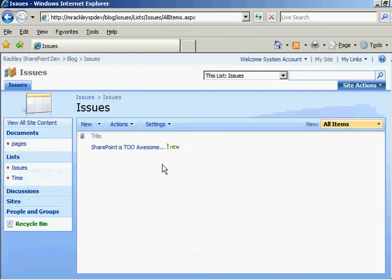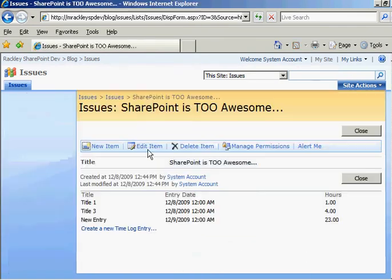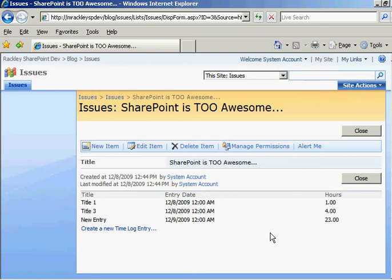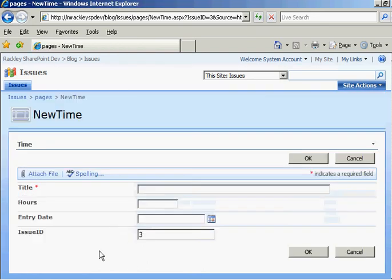And when we save it, go back to our issue, there's that new entry we just created. We're getting really close to something useful now. So now when you come to an issue and you view it, you create a new time log entry. You don't have to set this every time.